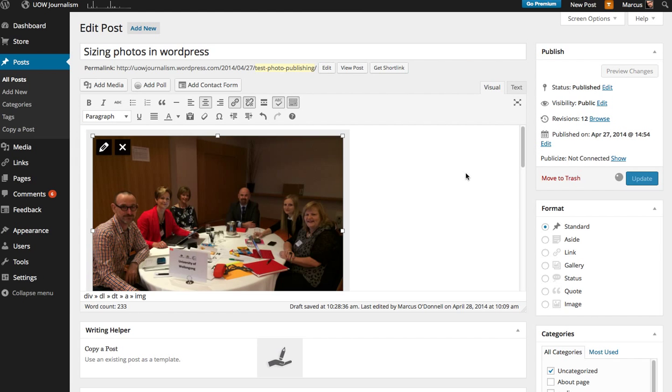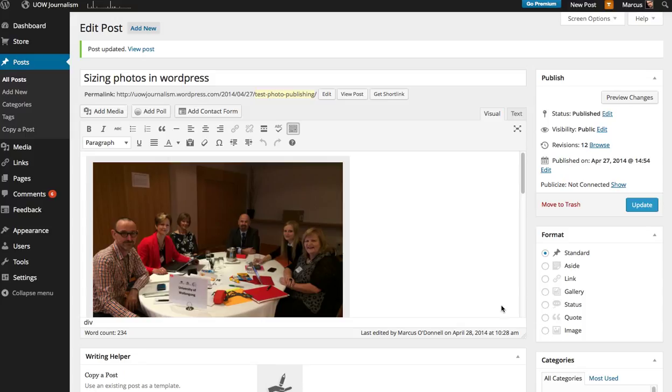If you adjust that size window when you originally upload, you won't have this problem. You get the same set of controls when you're uploading the photo, so make sure you set it large.